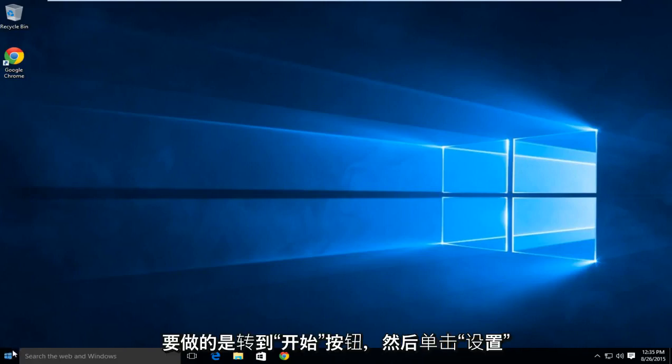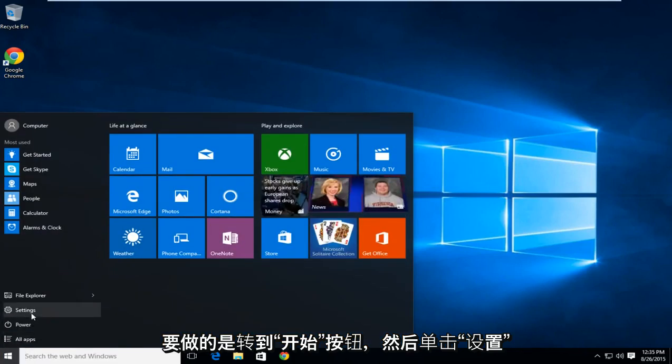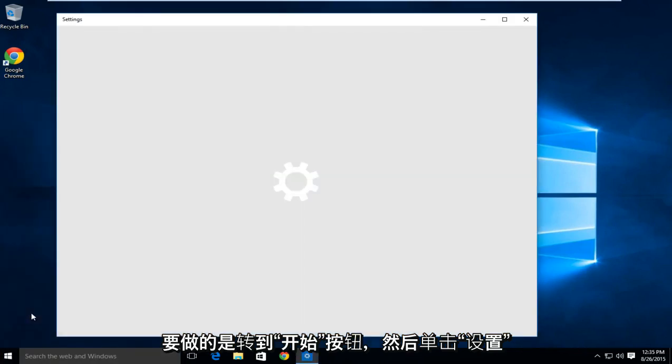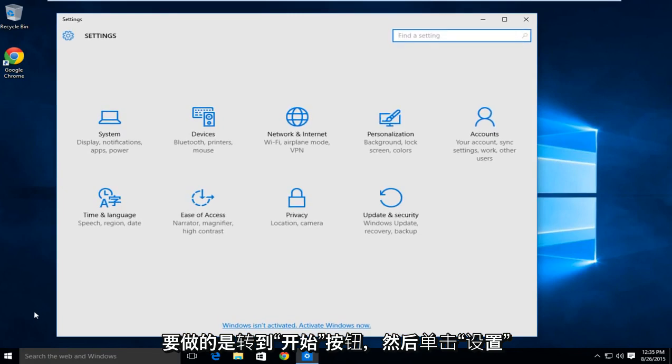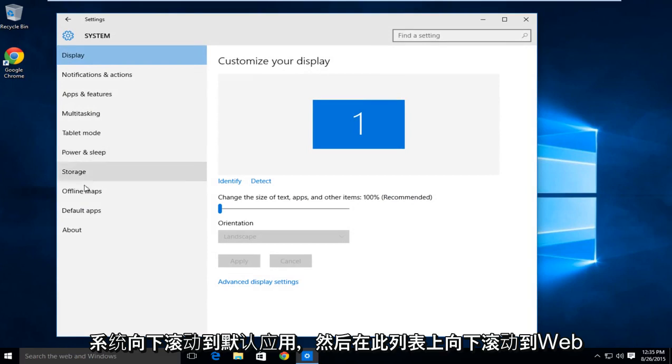So the first thing you're going to want to do is head over to the Start button, click on Settings, go under System, scroll down to Default Apps.